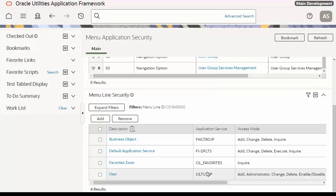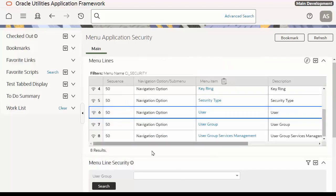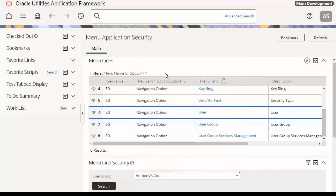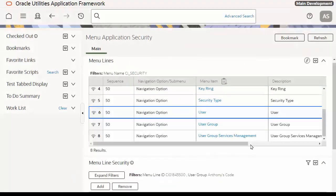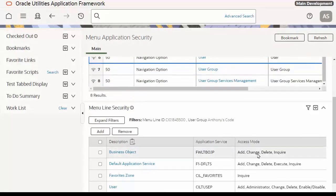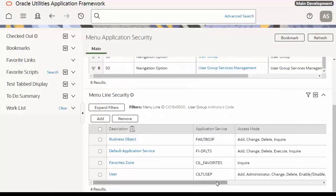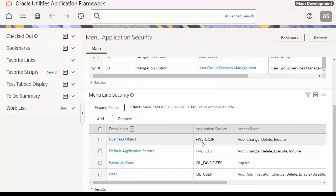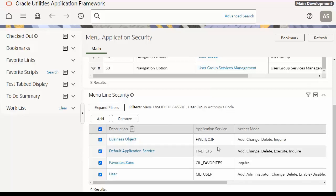Now, to attach that to a user group, I must hit Expand Filters and select the User Group. As you can see, this User Group does not have access to this function. To add that user to that function, I simply select the permissions I want to give and click on the Add button.